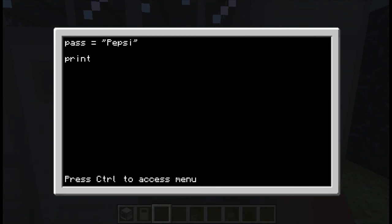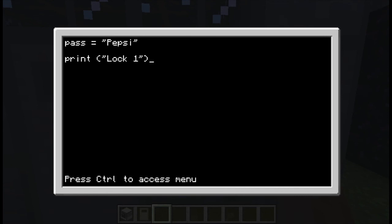And then we do print, open parentheses and quotations. Let's do lock1. And close parentheses. Basically this is the very first line that says lock1, and then we tell it to write.